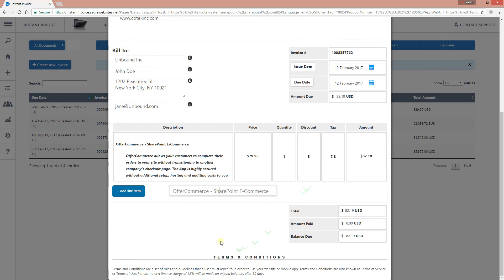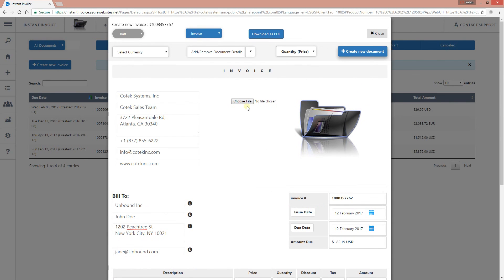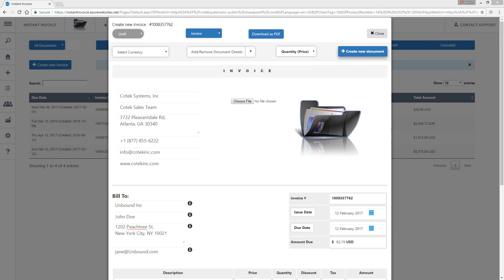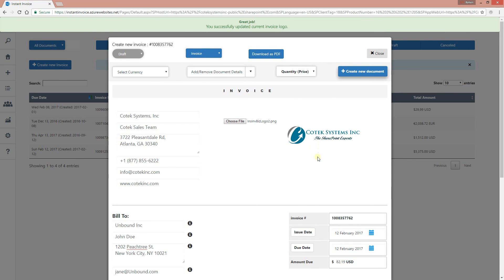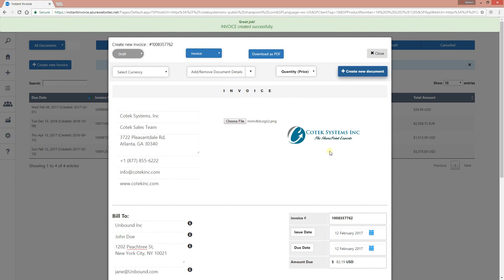You can add terms and conditions — we're going to change that label to 'Additional Note' and customize the text. You can also change your logo by uploading a different one. Let's upload a different logo — there you have it, a different logo for this document. Let's click the 'Create' button, and there you have it: invoice created successfully.